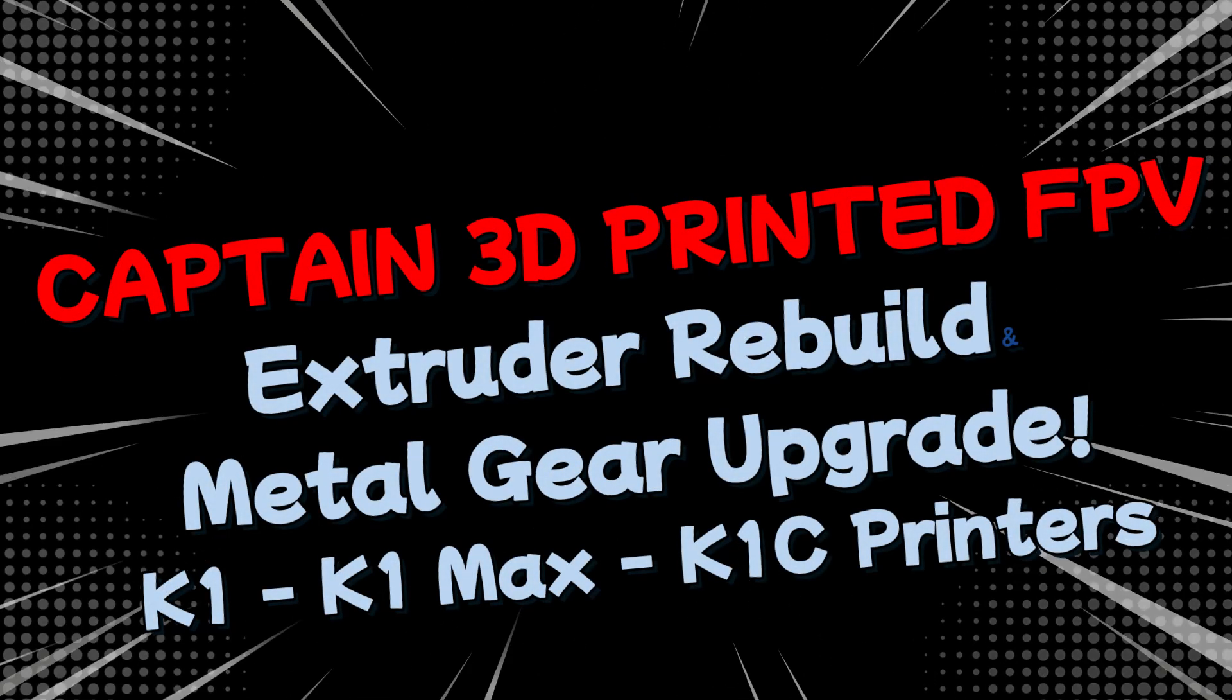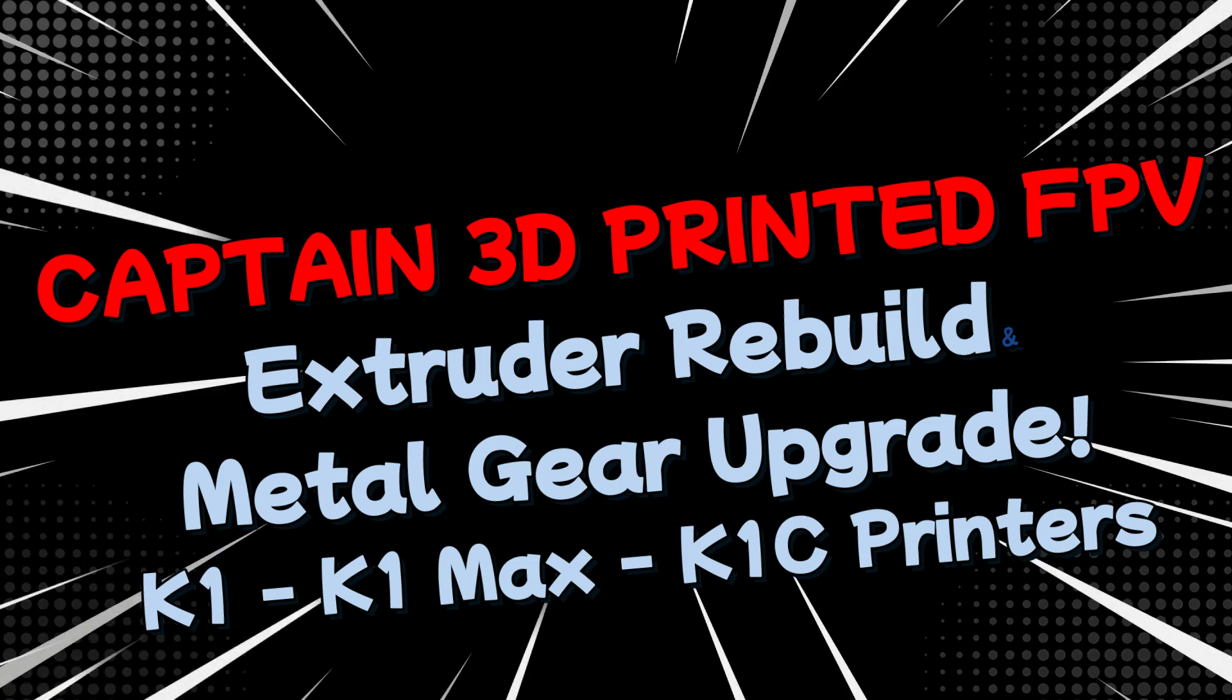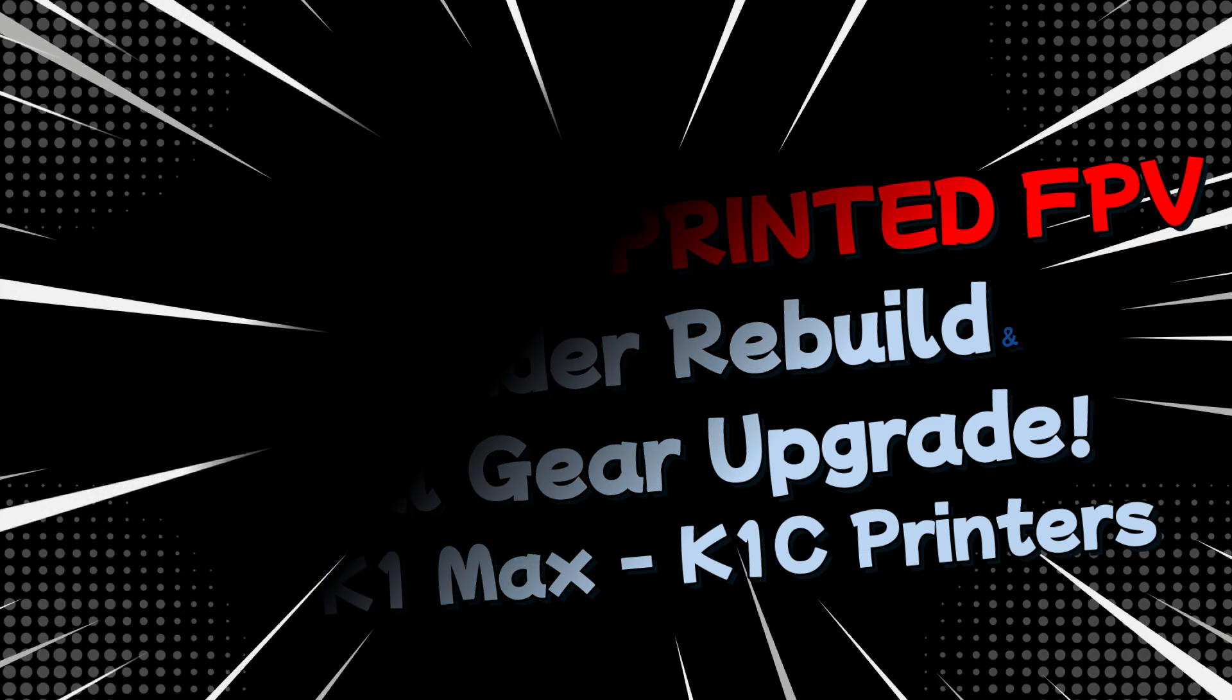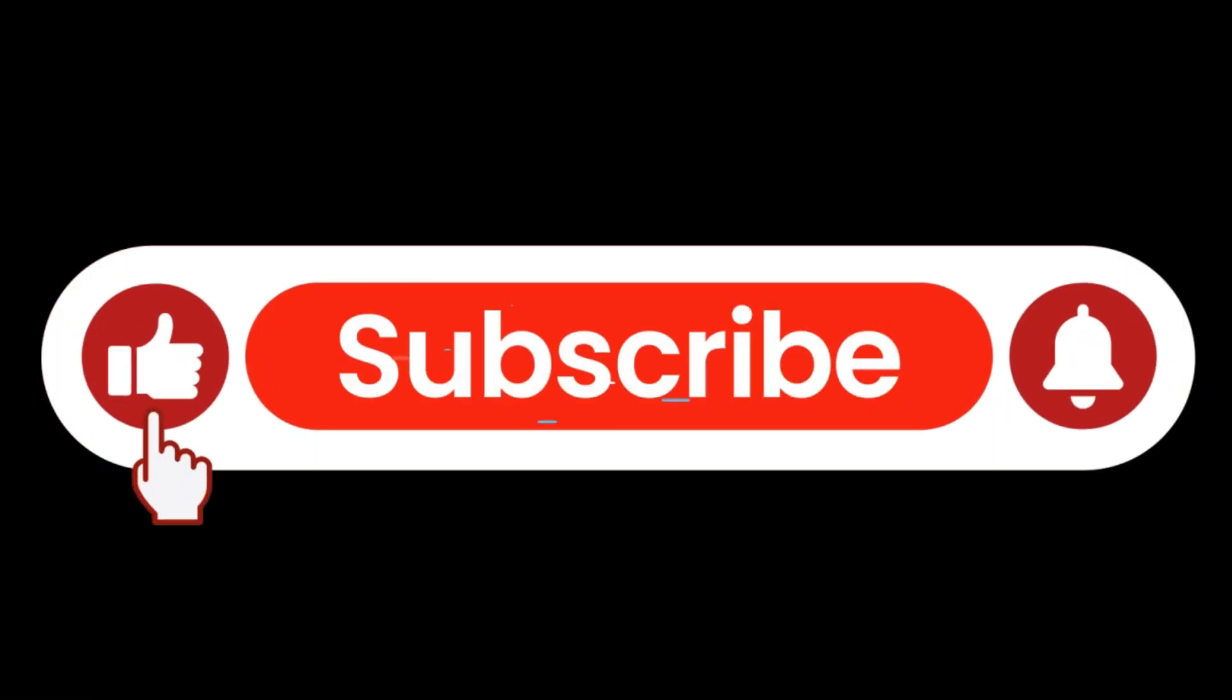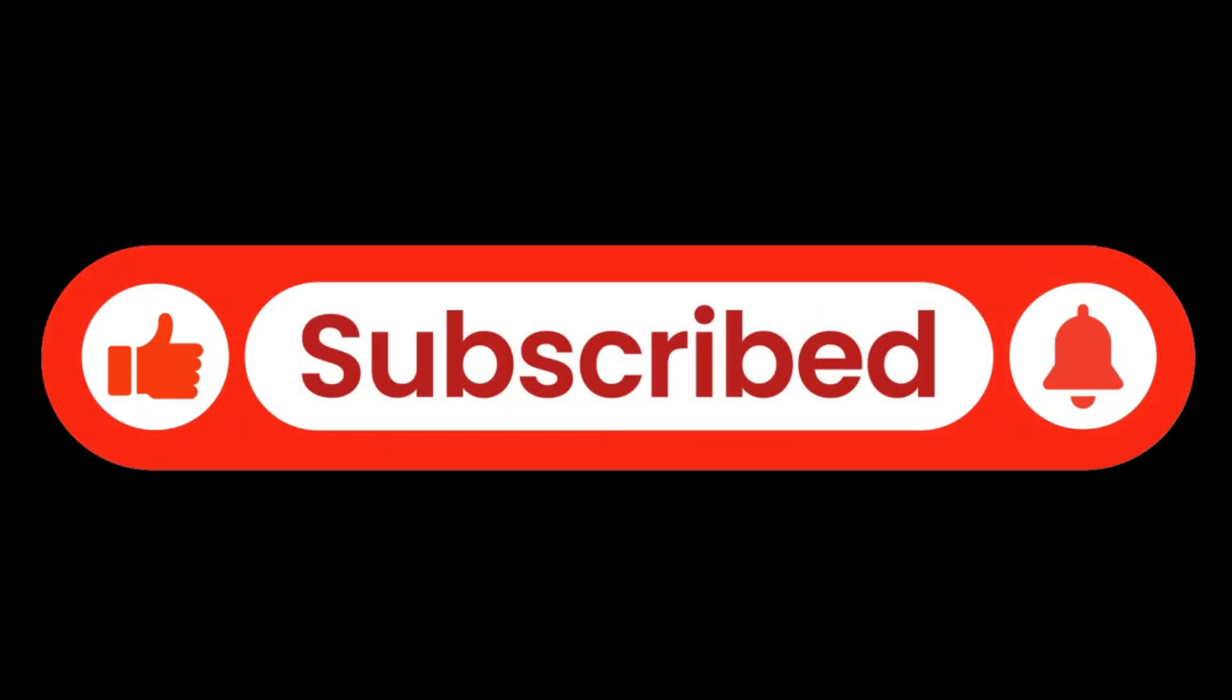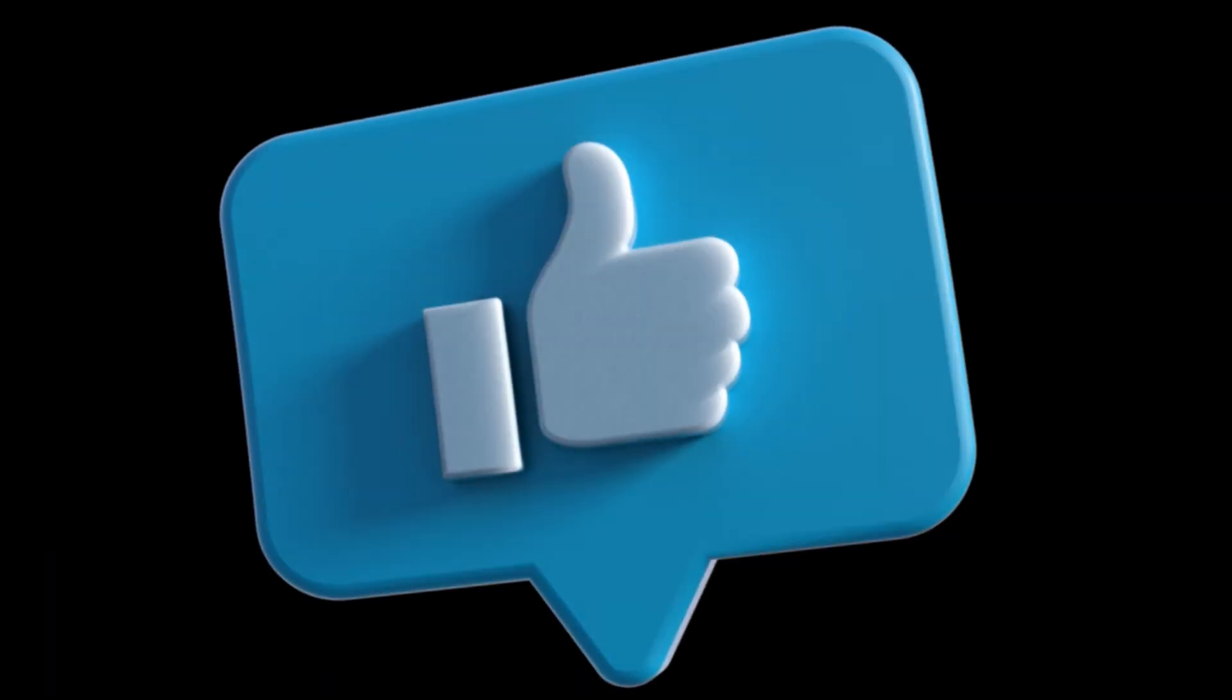Hey there and welcome to 3D printed FPV where we talk about everything related to printing, building, and flying 3D printed aircraft and quadcopters. Hey give me a subscribe or a thumbs up, would much appreciate that. Trying to grow this channel and need all the support I can get.